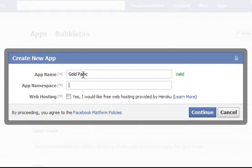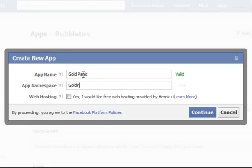And then the app namespace. This is how the game will be addressed within Facebook. People will go to apps.facebook.com/ and whatever goes in this namespace. Now this has to be unique. You can't use a namespace that somebody else has already got. So the chances of getting gold panic in this case, who knows, we might get it. And it will check and it will tell us that that's no good.